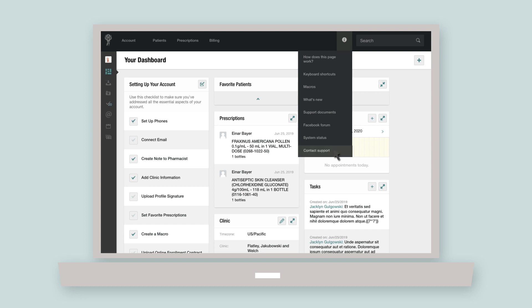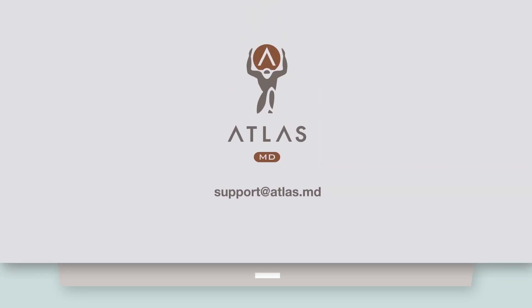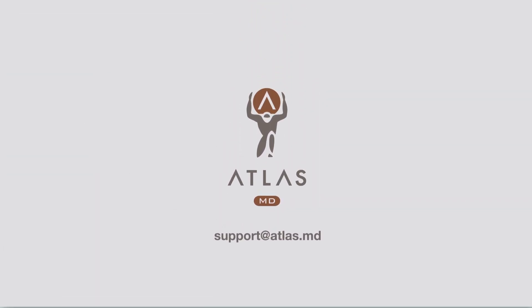We're only a click away. Thanks for watching. If you have any other questions regarding account navigation, please don't hesitate to contact us at support at atlas.md.